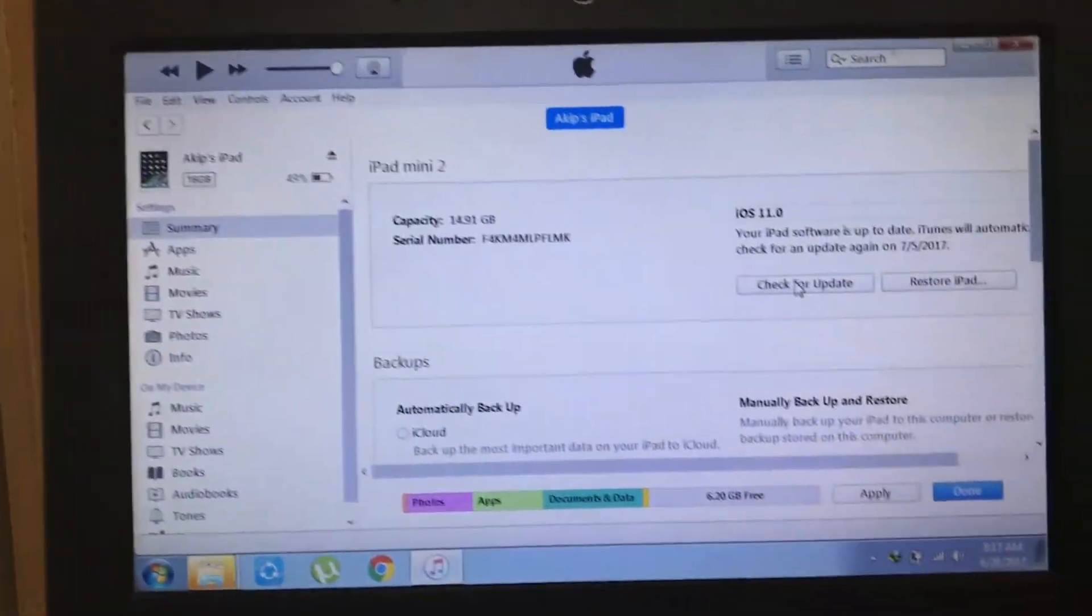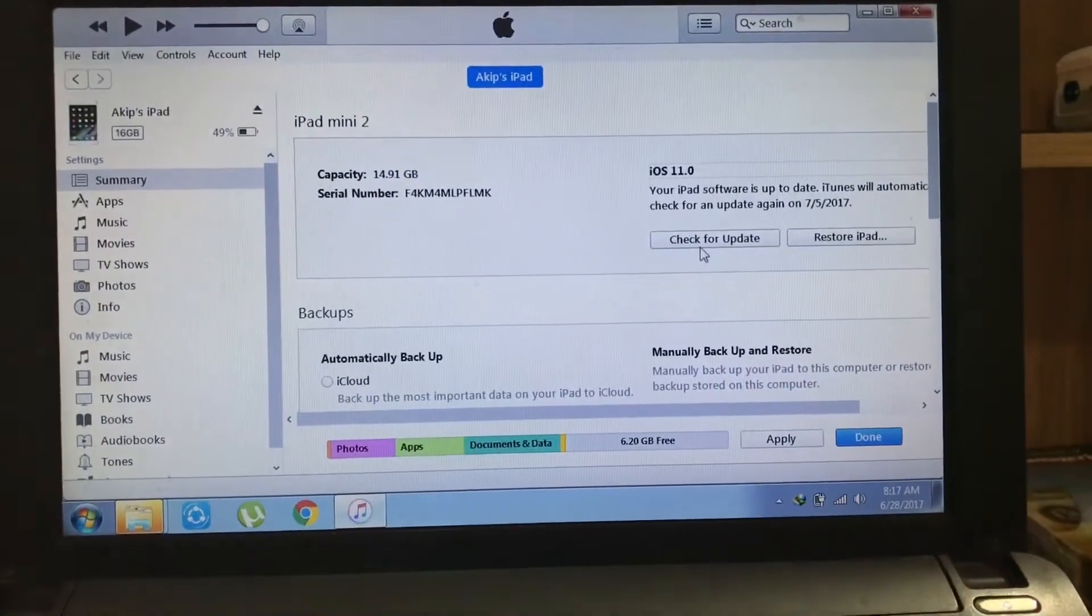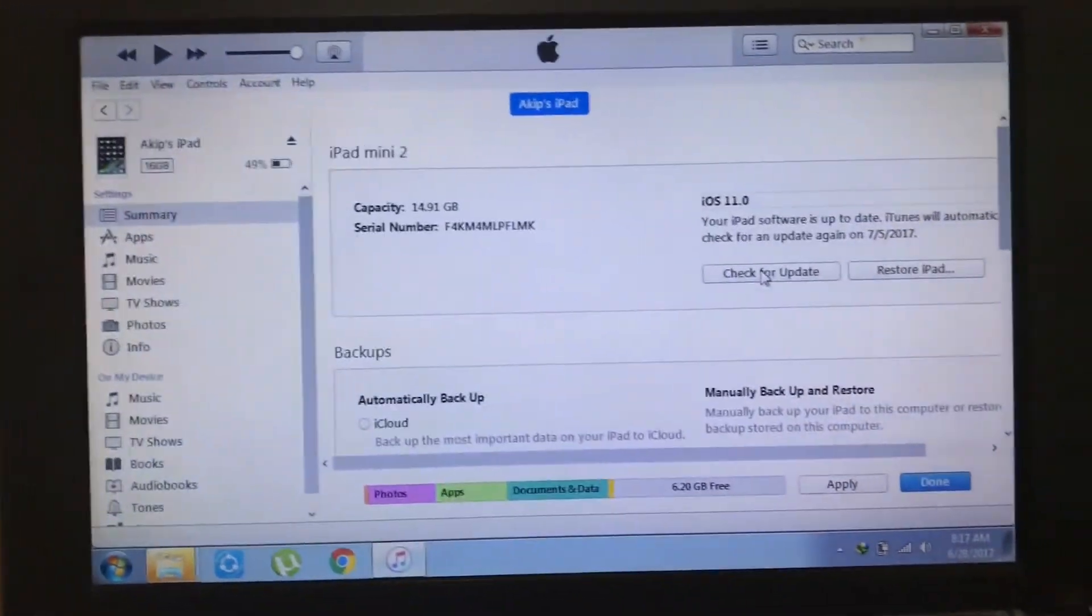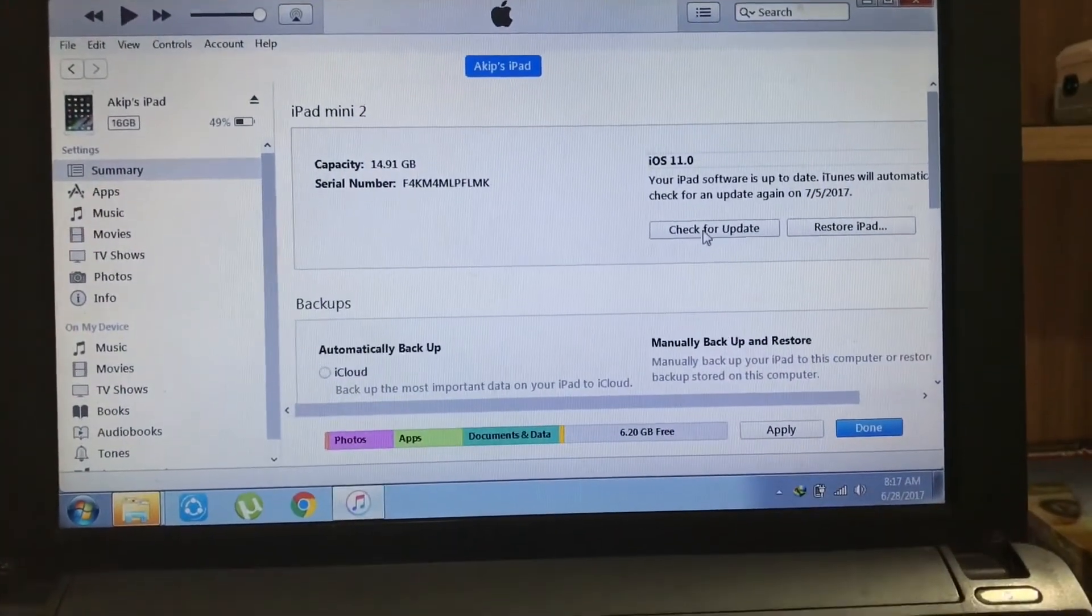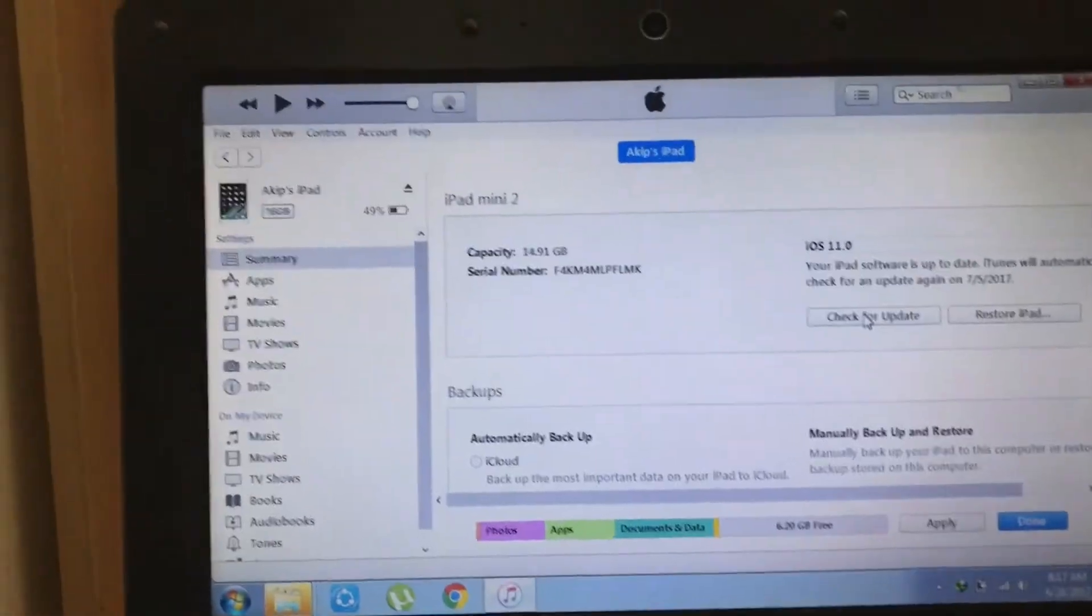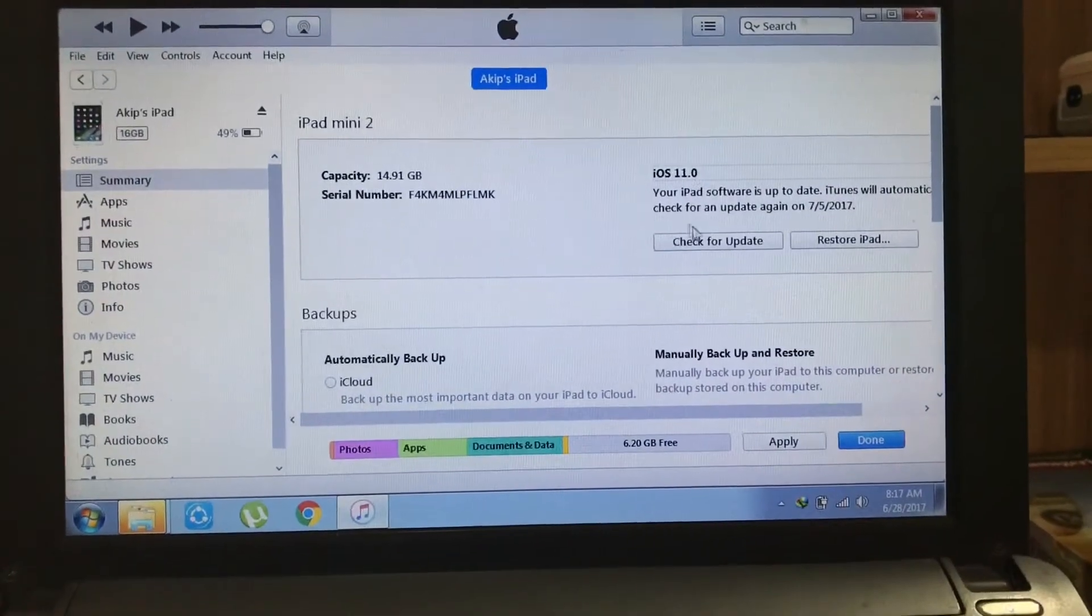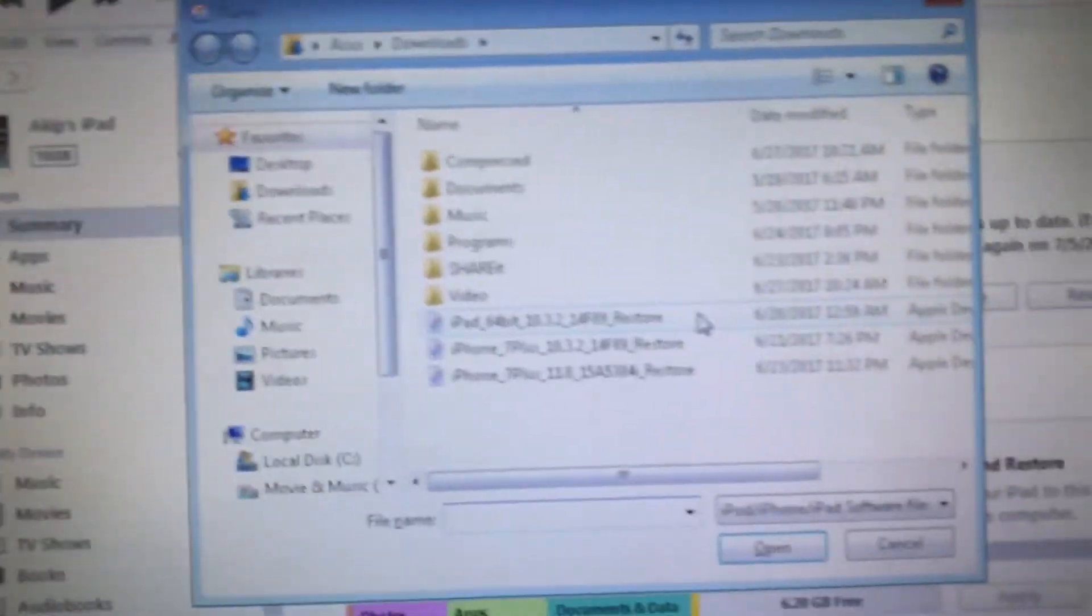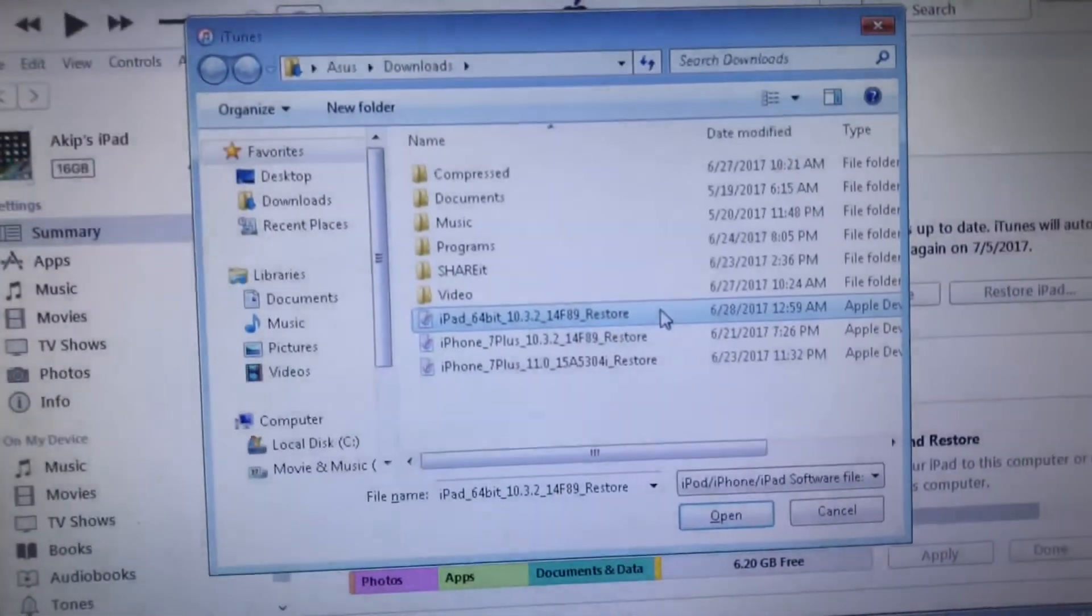Now you'll see the summary panel. Hold the Option key and click Restore if you're using Mac, or hold the Shift key and click Restore if you're using PC. Now select your IPSW file and browse for the download location.